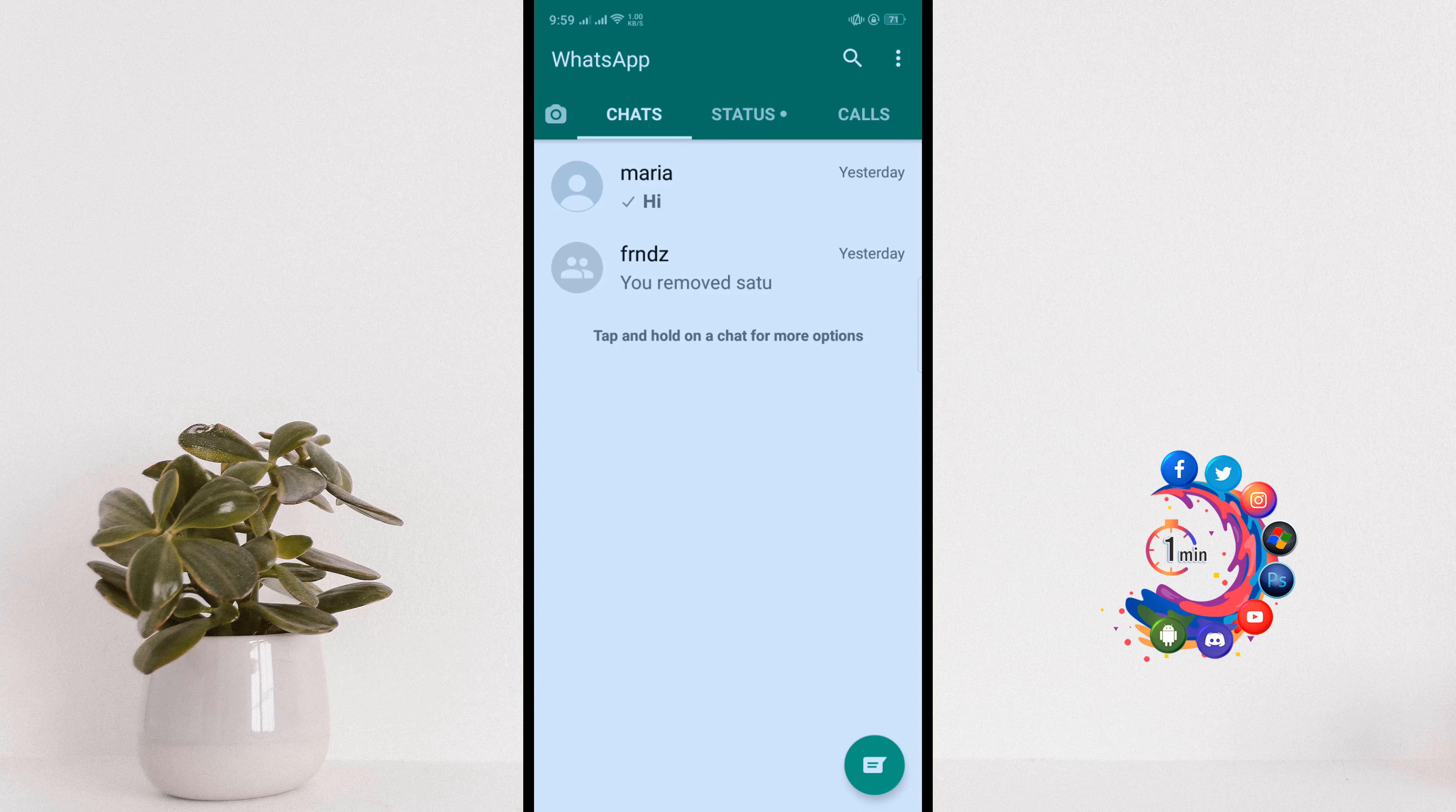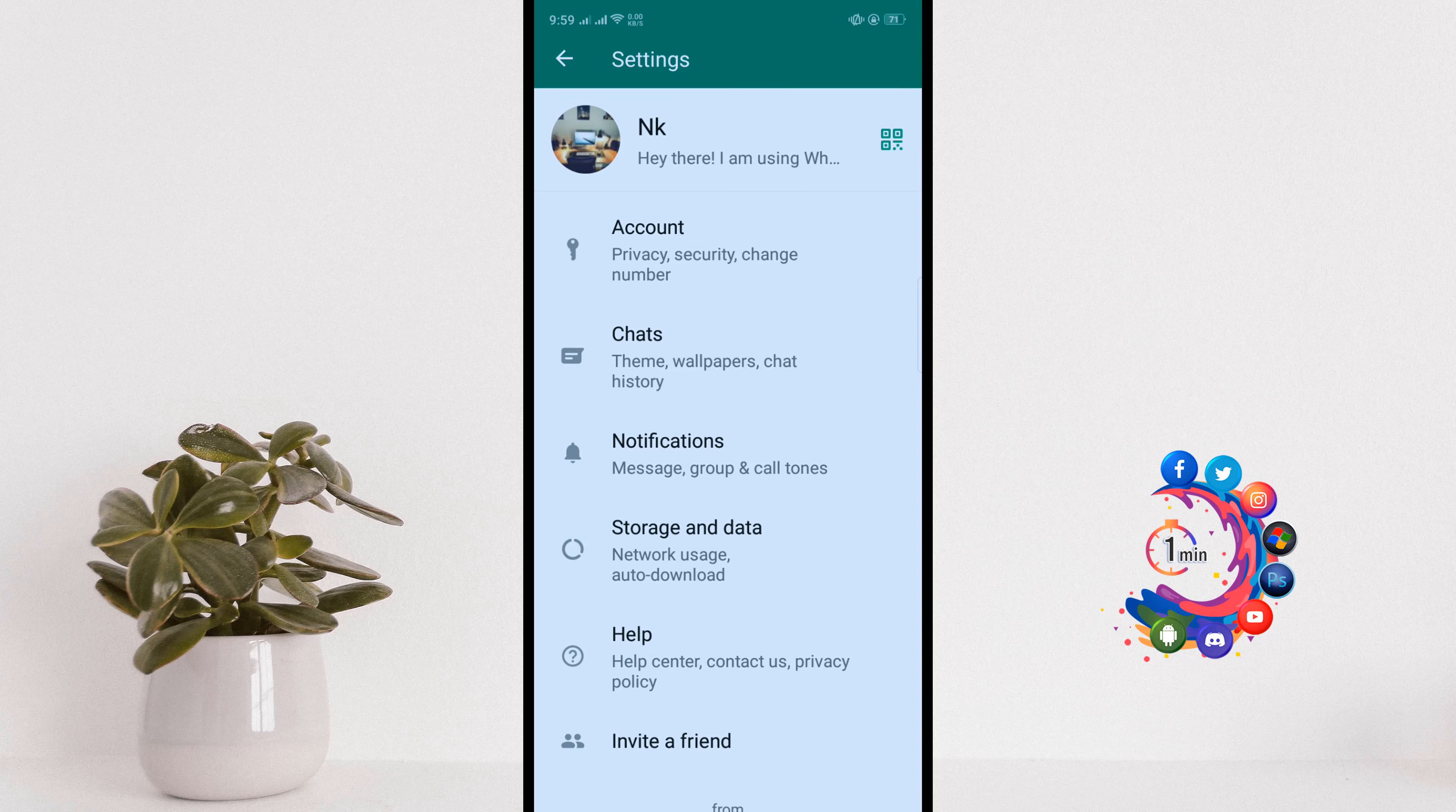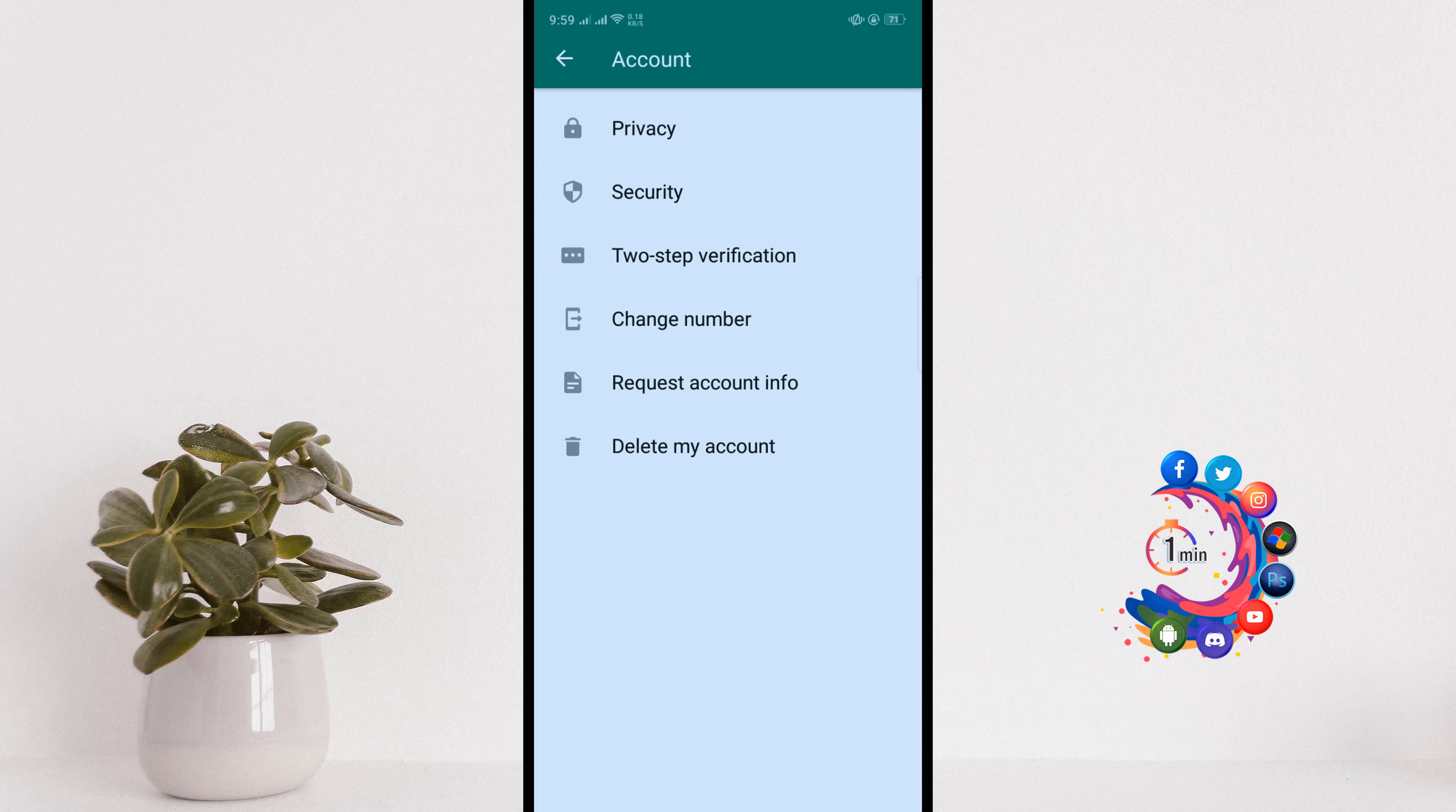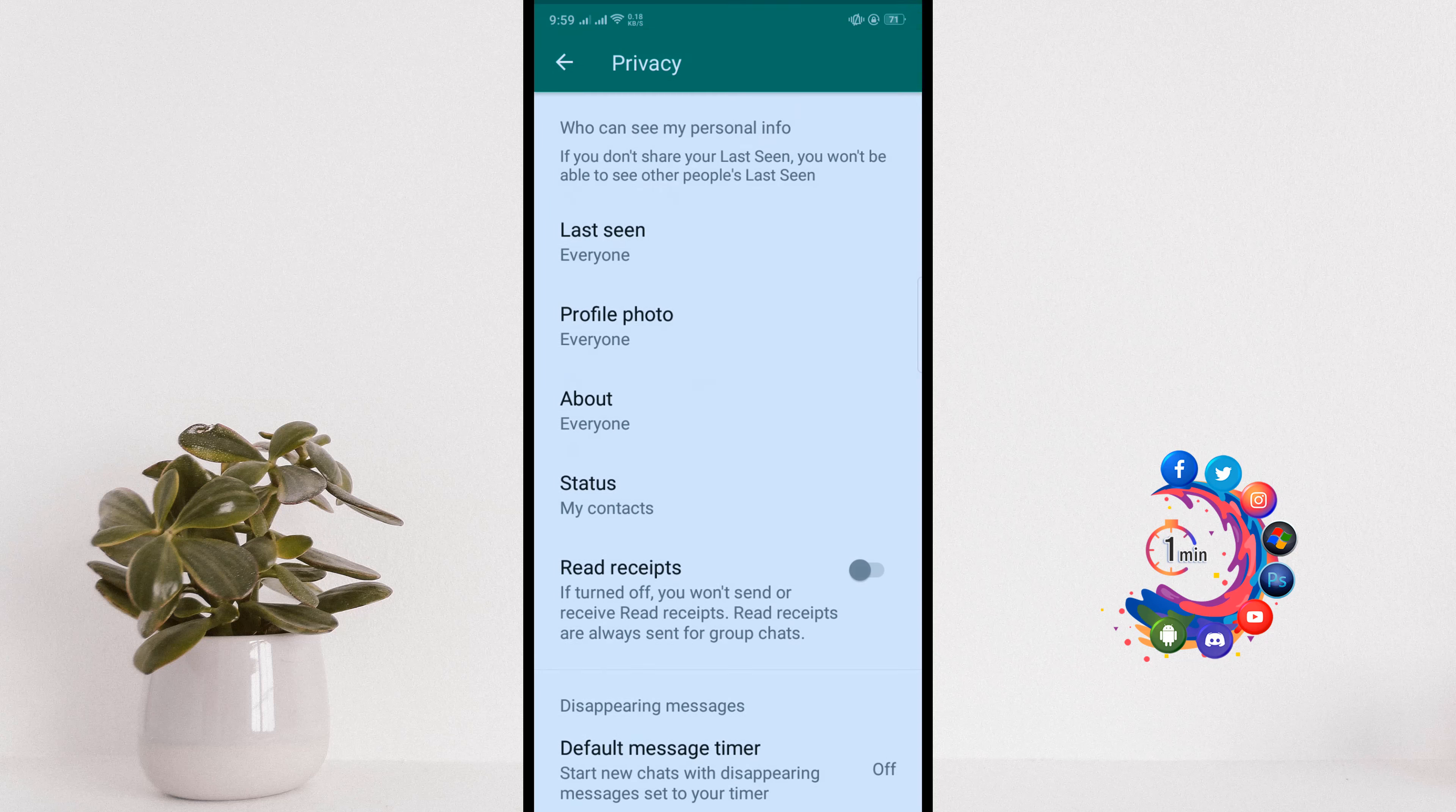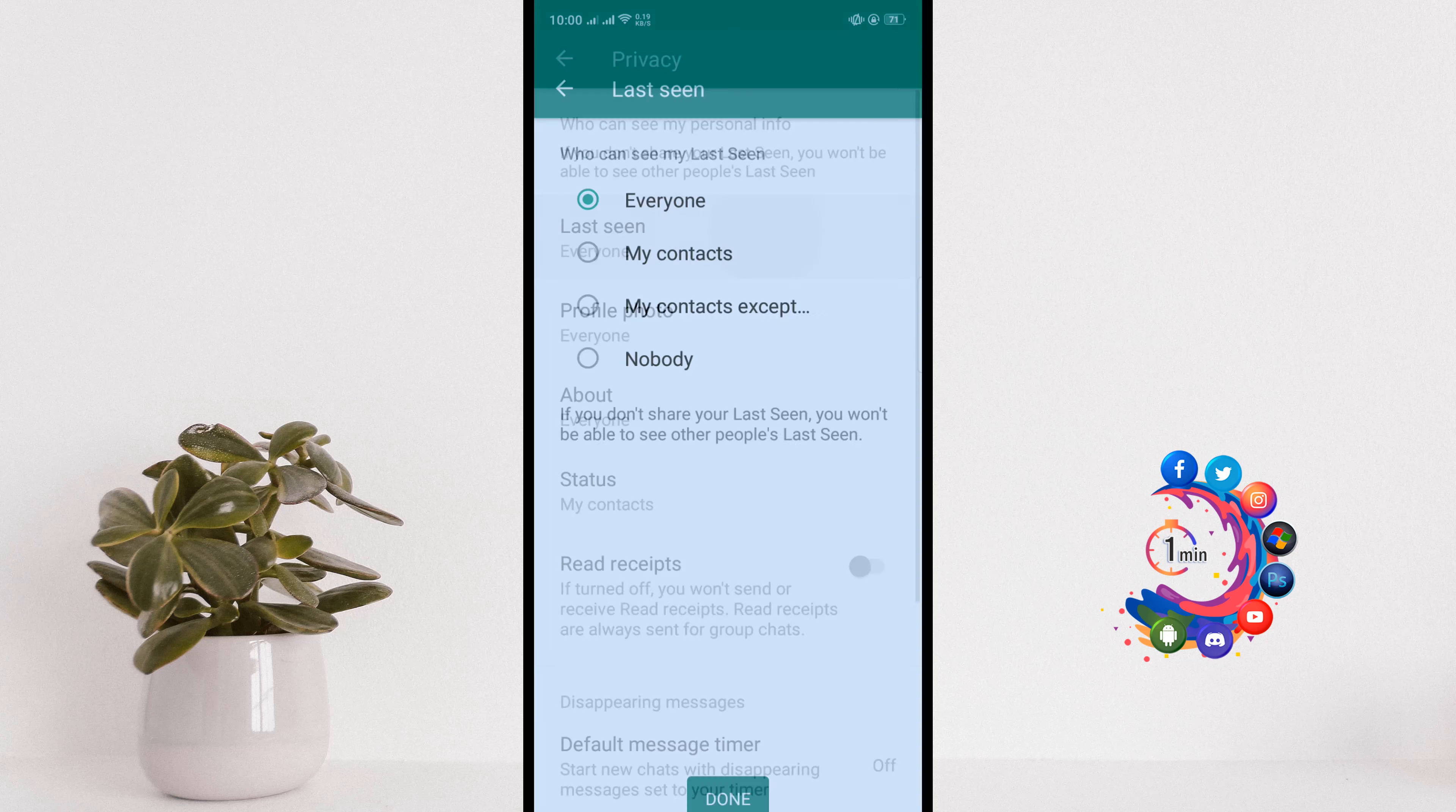Go to settings and click on account. Select privacy and here you'll find the last seen option, so click on that.